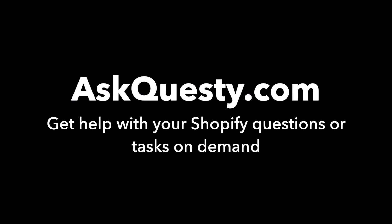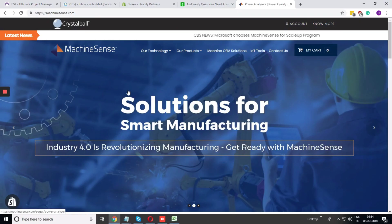This answer is powered by AskQuesty.com. Get help with your Shopify questions or tasks on demand.